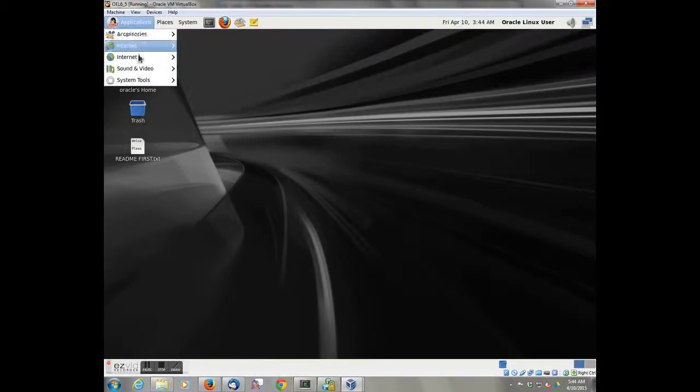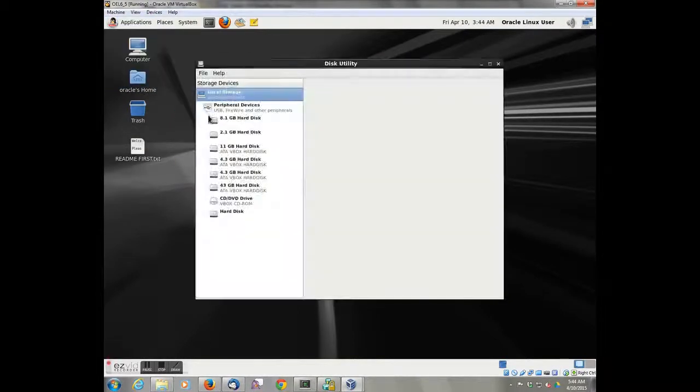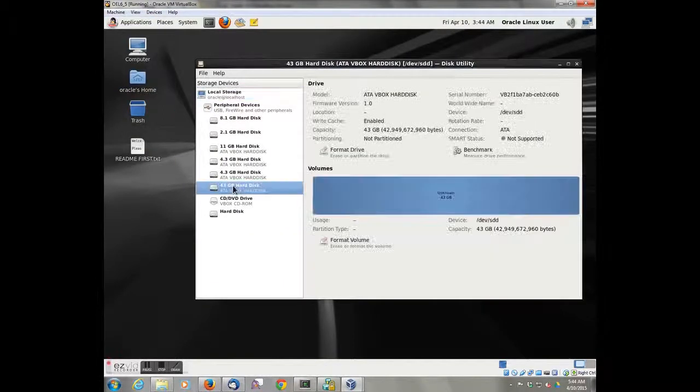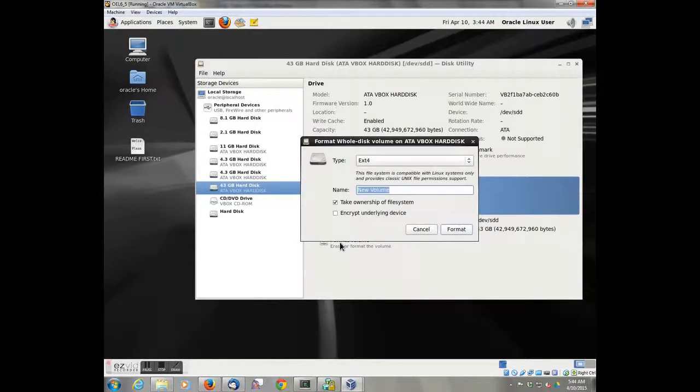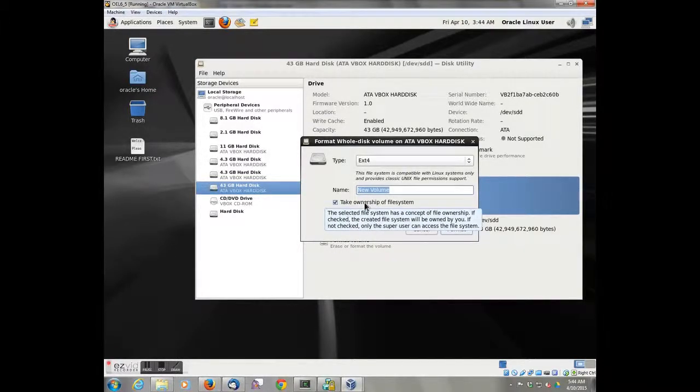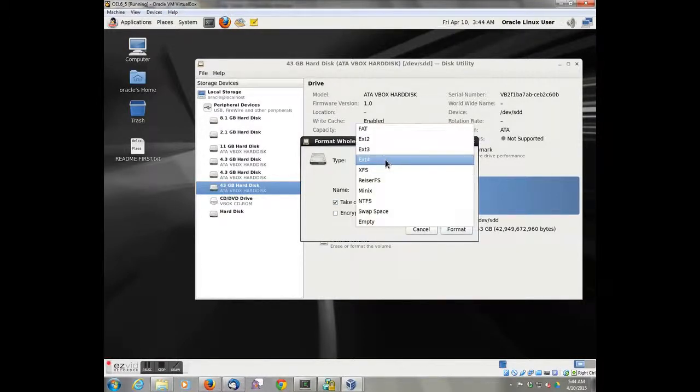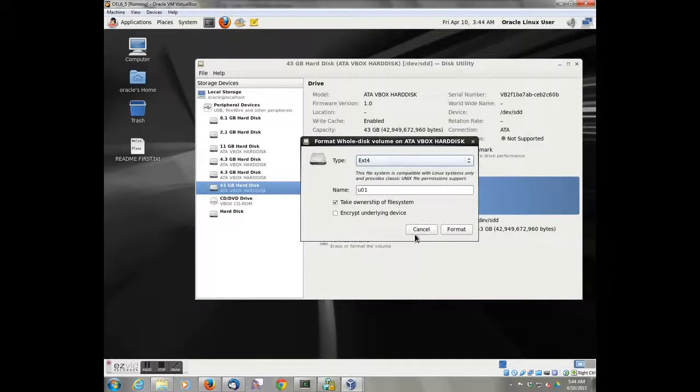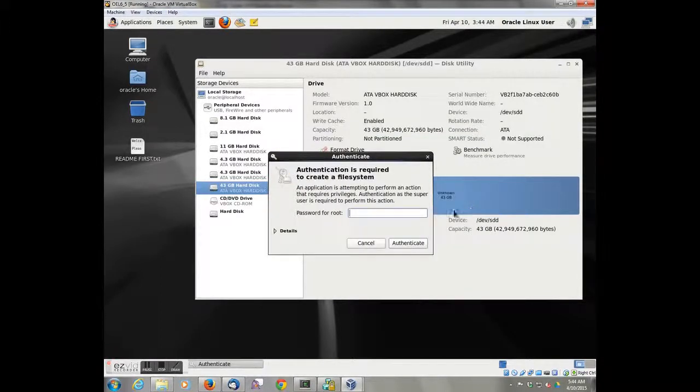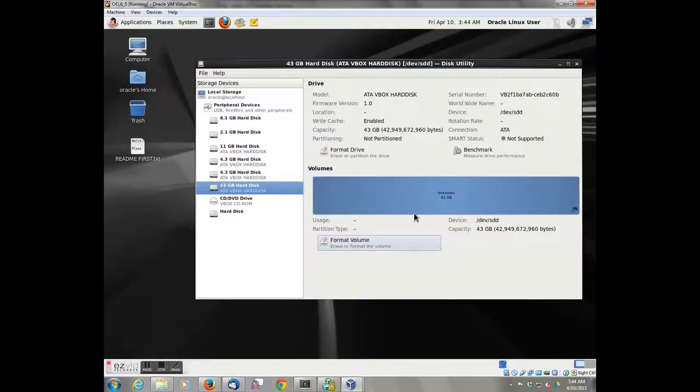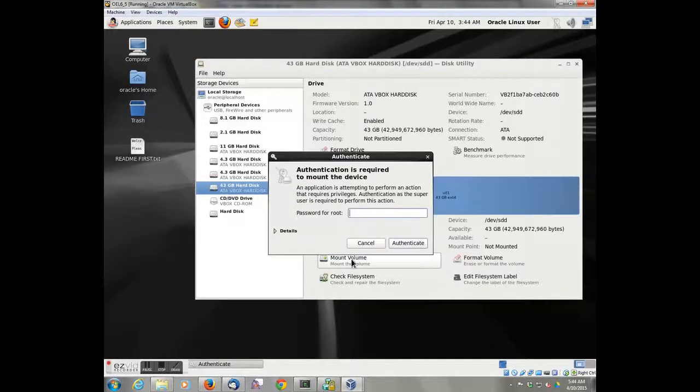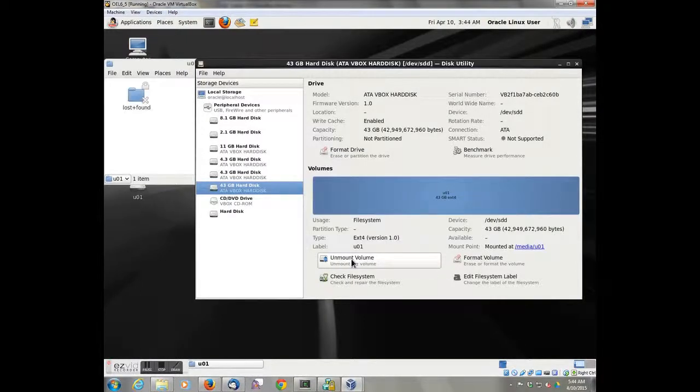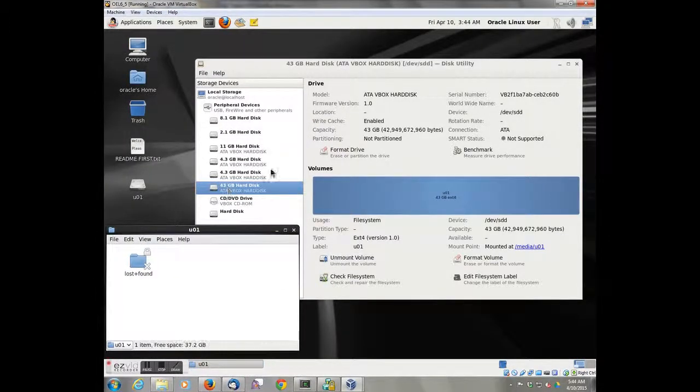At this point we can go into the system tools with the disk utility. We notice we have a new 43 gig hard drive here. We want to go in and define this as a new volume. We'll say it's a UL1. We're going to use an EXT4. We could use something else but an EXT4 is good enough. We'll format the volume. It doesn't take very long. And then we'll auto-mount it. And by auto-mounting it, it will mount it as slash media slash UL1, which is good enough for our purposes.